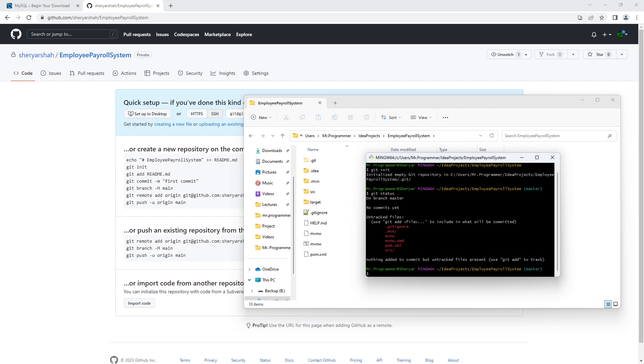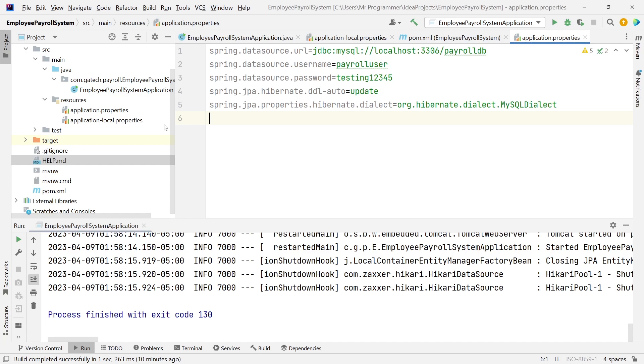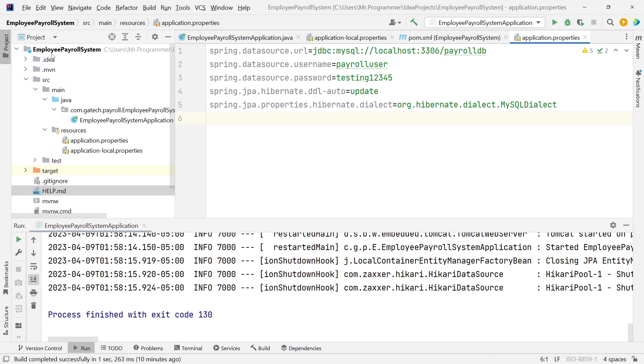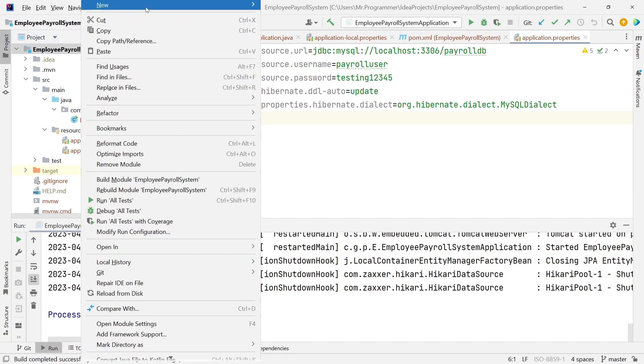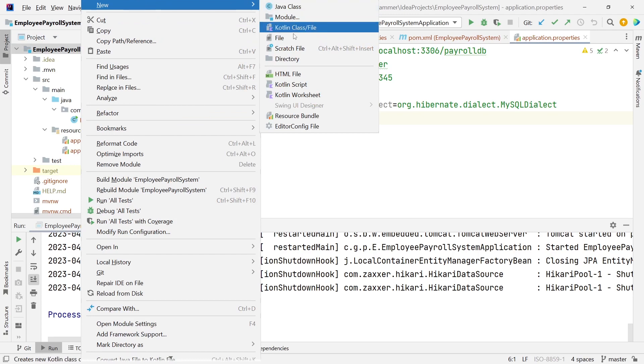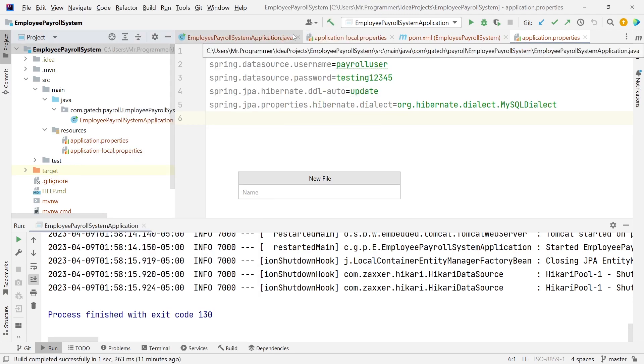Before we do that, let's also create a gitignore file. Remember, we don't want to push the idea directory and the target directory. We're going to create a new file called gitignore.